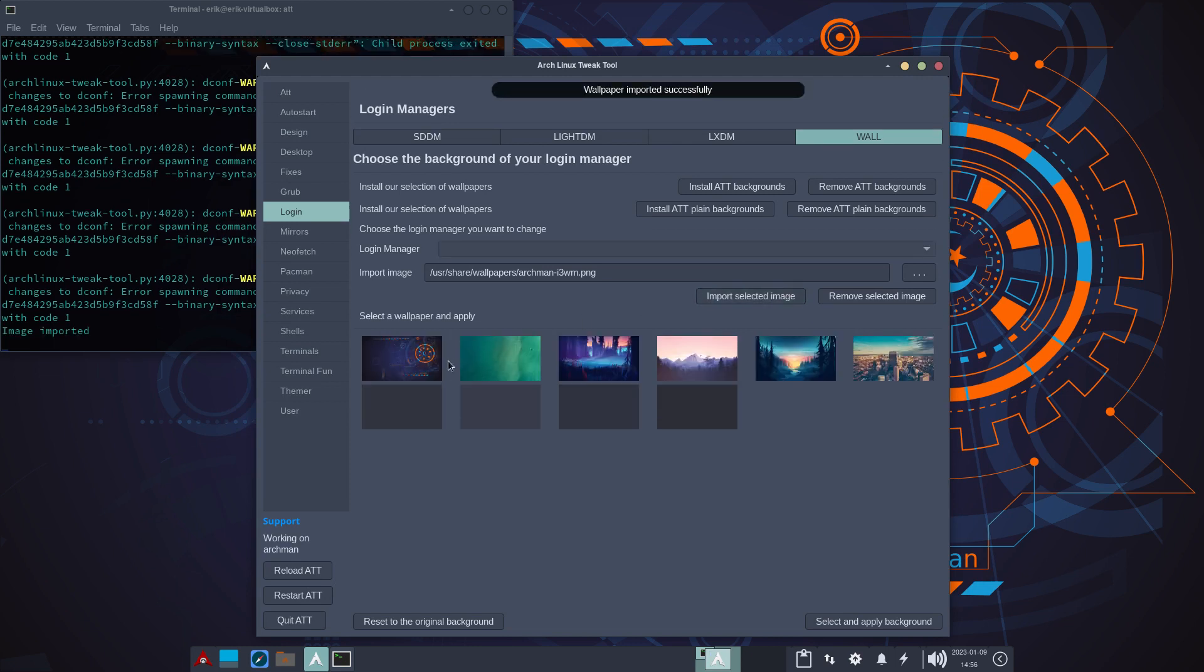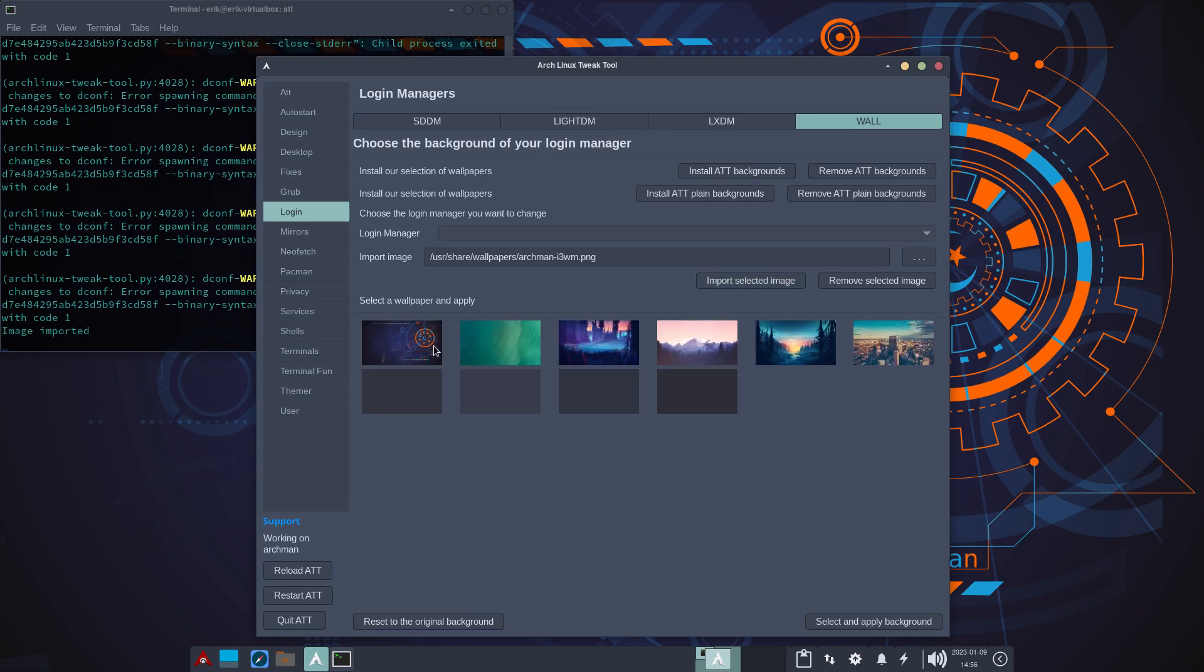Import selected image. Ah, it seems to be the same as this one. Okay, I couldn't see that, but so, voila. Select and apply background.